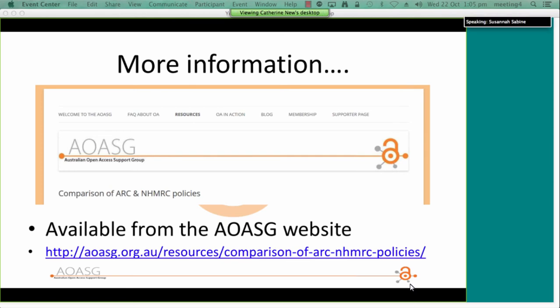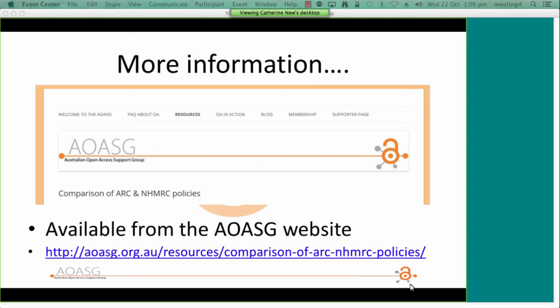Thank you so much, Paula. There's a question: the NHMRC says that having a paper deposited in PubMed is sufficient to be considered open access. However, PubMed does not give full text access — can you explain this? The answer is that while the NHMRC would like metadata in an institutional repository, they will accept a link to an open access copy on an external website — and that could be a link to PubMed — but it has to be open access at that other site. So just having a listing on PubMed doesn't count; it has to actually be open access on PubMed.